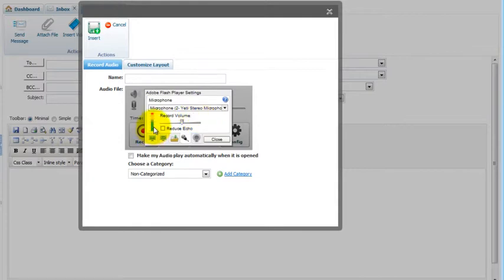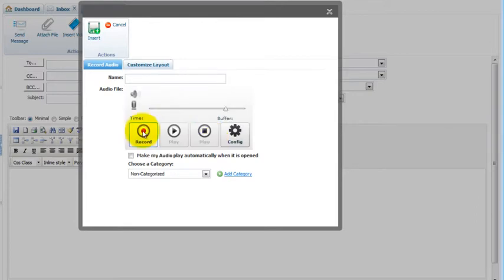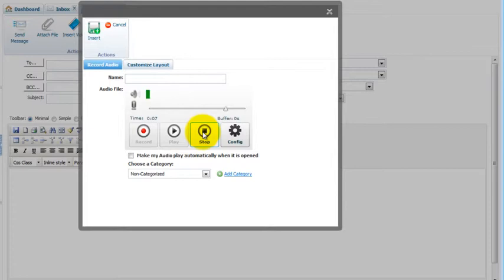If this little LED is going into the red, that means your record volume is too high. You'll need to lower your record volume. Then click Close. Then click Record. Say what you're going to say. Then click Stop.